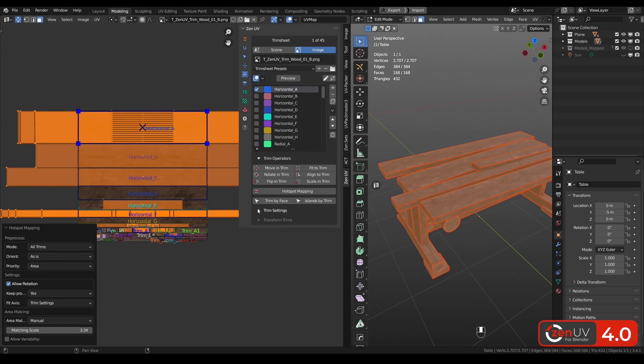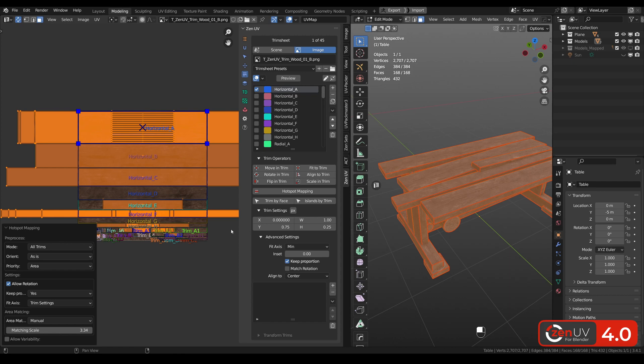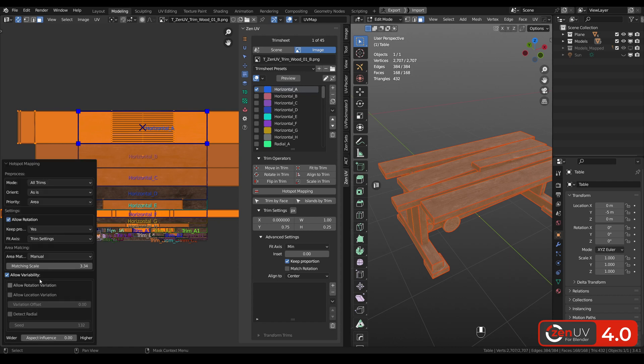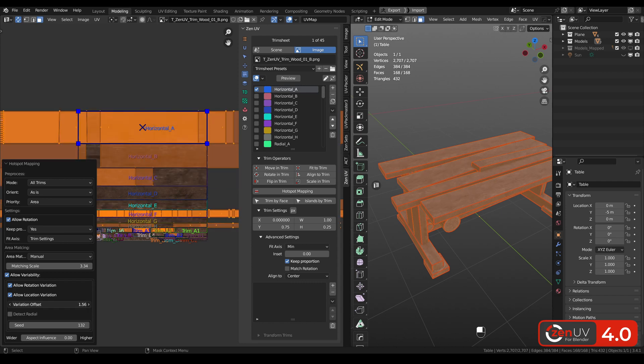You can set this property in trim settings, advanced settings, fit axis, minimal. Also we can add a little bit more variety by rotation and location. Also you can change offset.